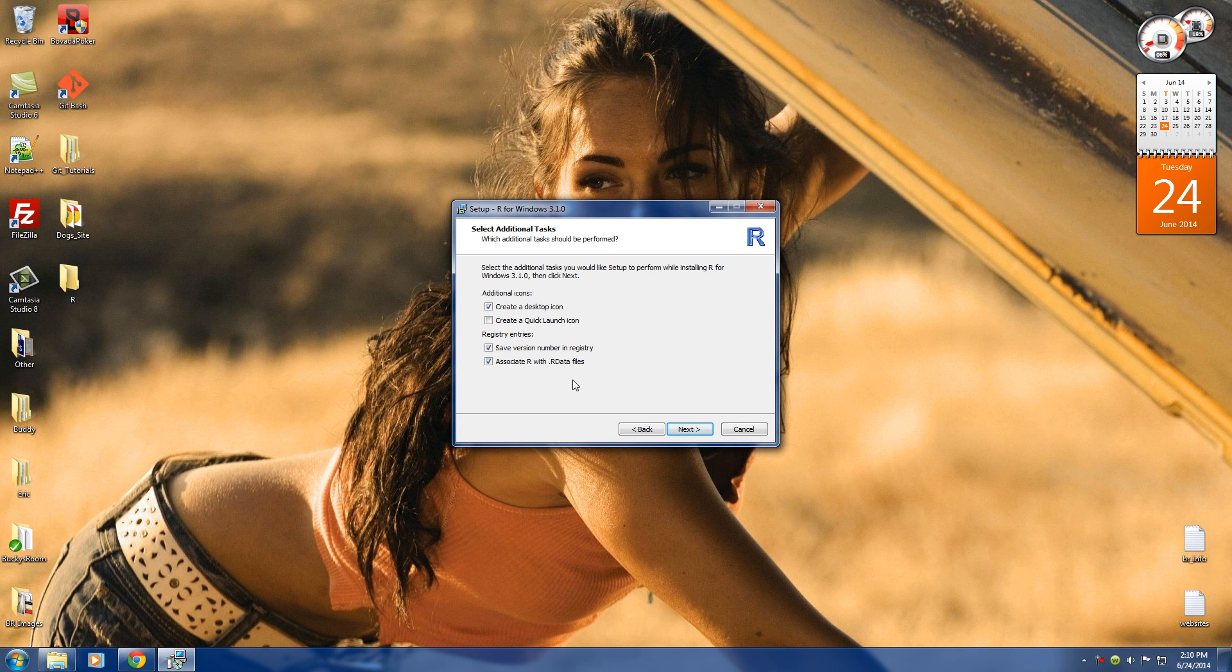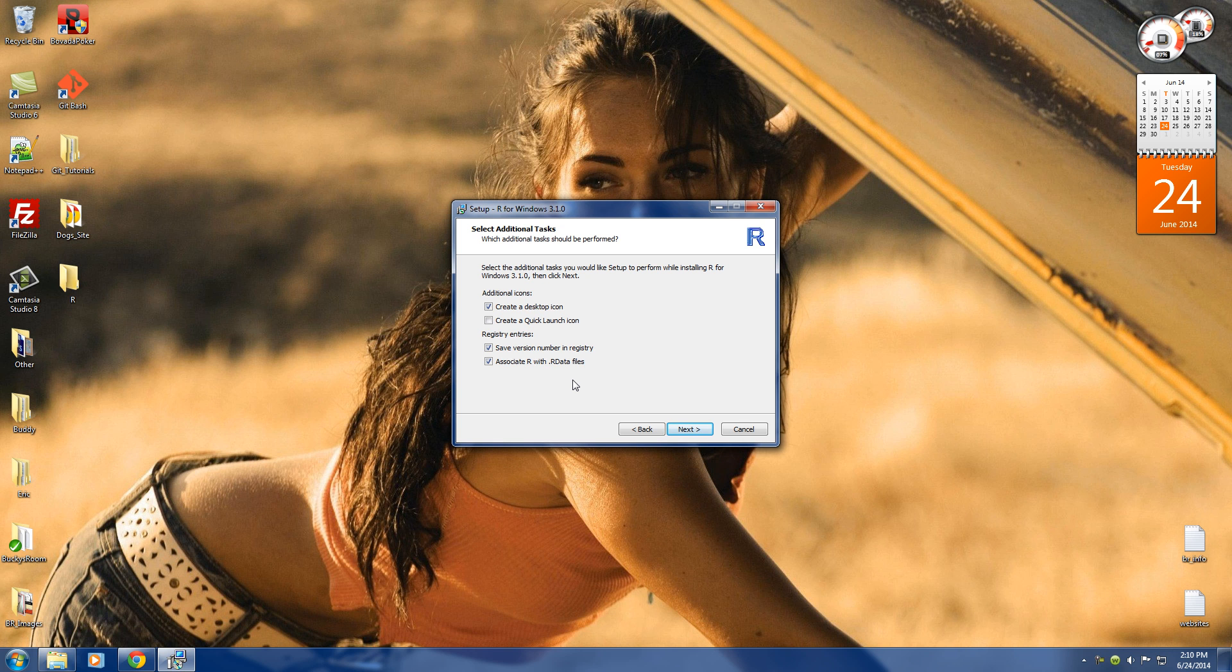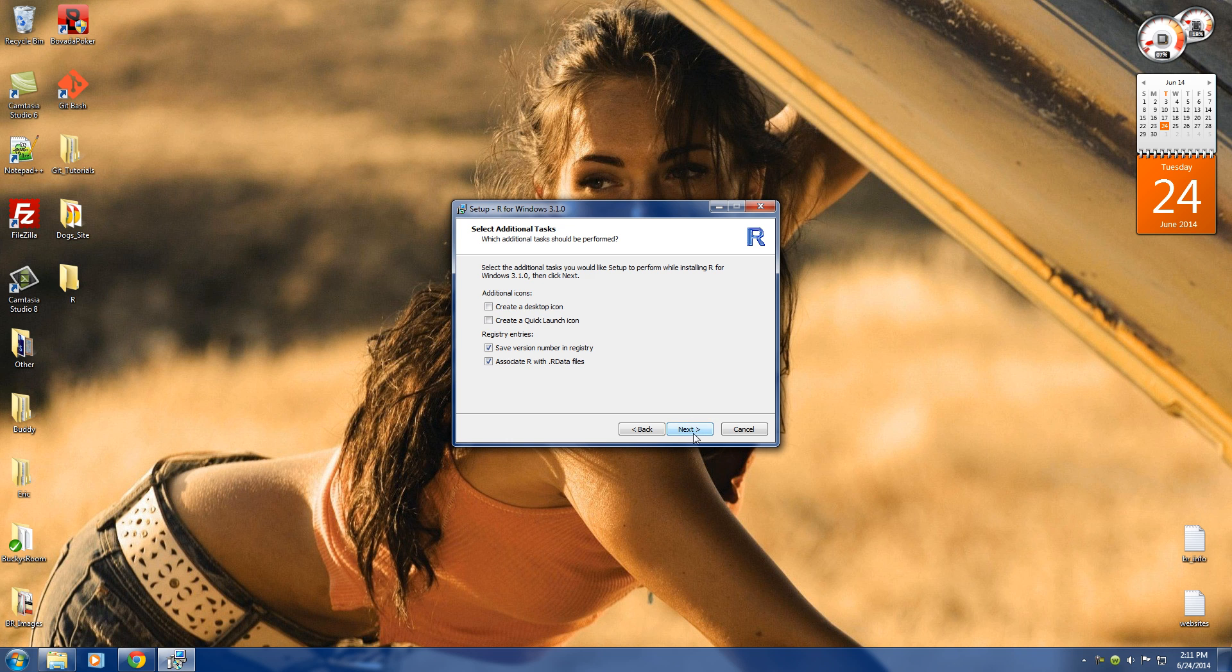And another thing I want to mention is since this is basically the core program, once we have this on our computer we can use the R programming language. However, what we're going to be doing is we're going to be downloading another program that allows us to work with it a lot easier. It's a piece of software called IDE and that's what we're going to be using to actually do all our tutorials in. So we really don't need this desktop icon because we're going to be using something else. This is just the base, so you can go ahead and uncheck that.